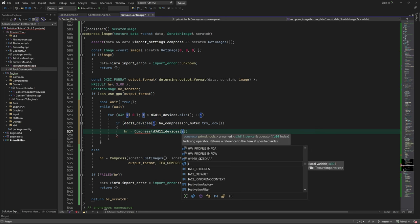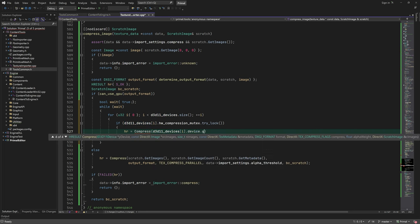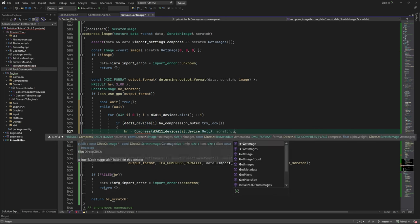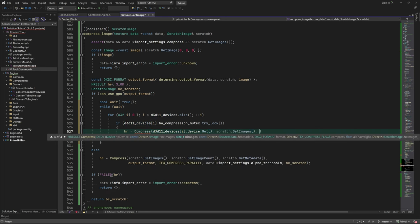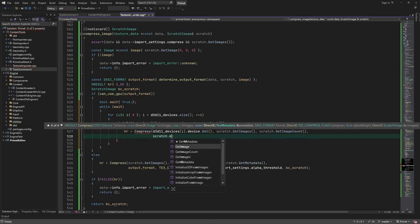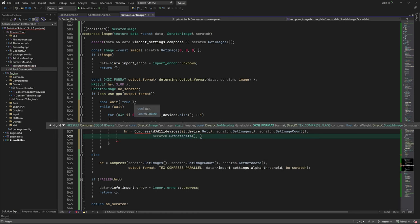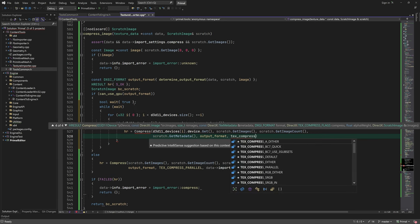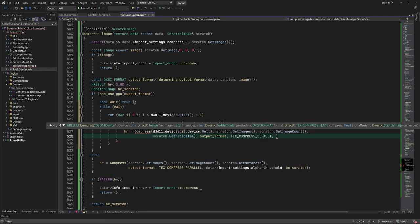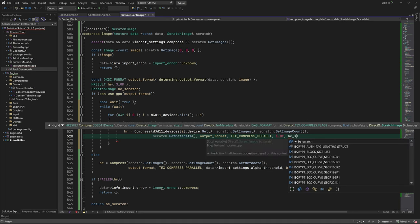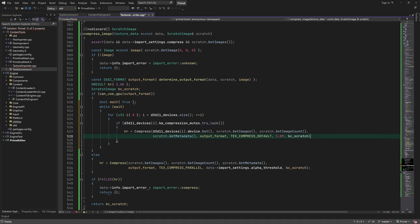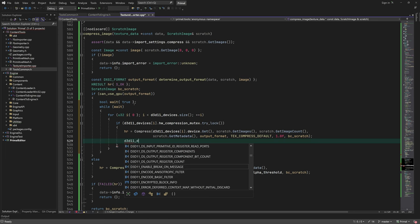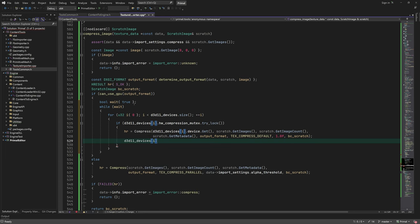If the mutex was locked successfully, we can call the compress function with the current device. After compression, we unlock the mutex.